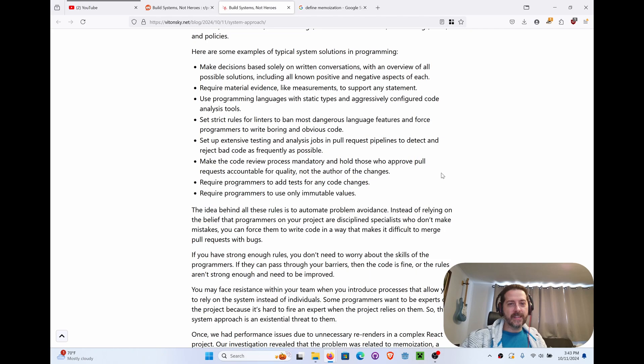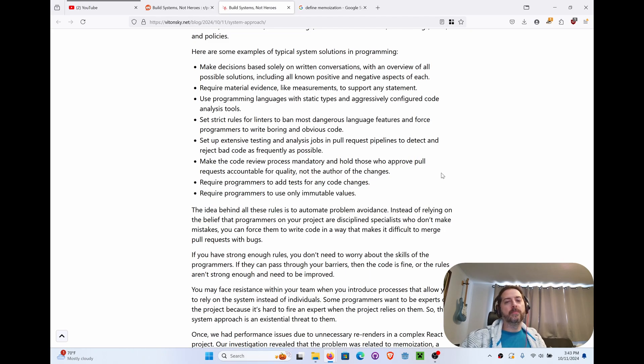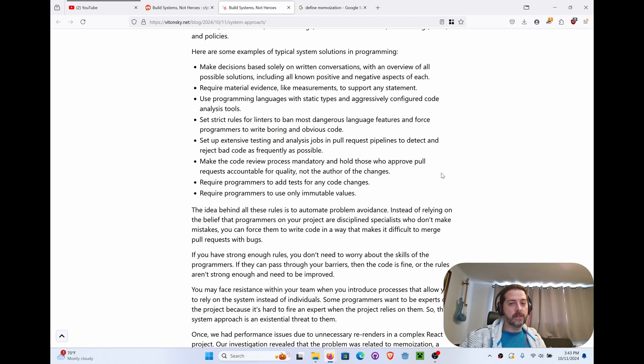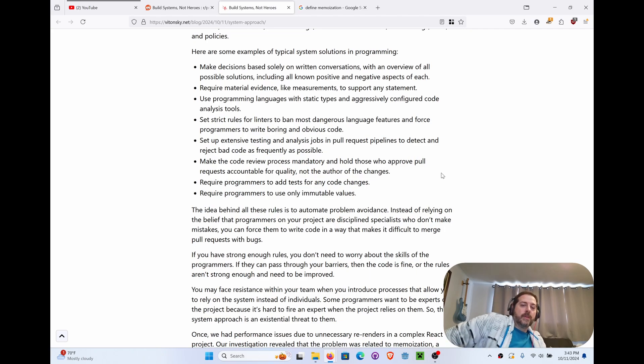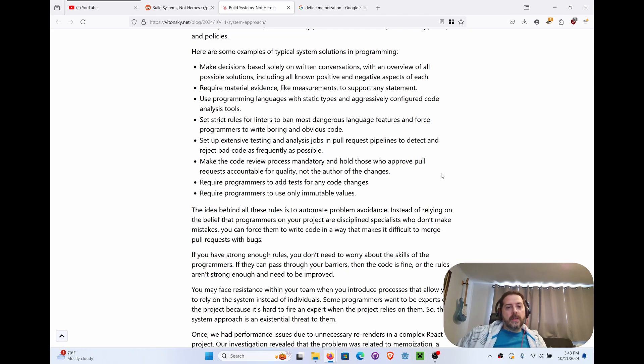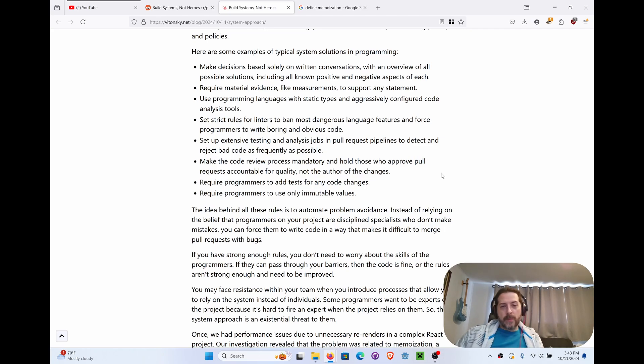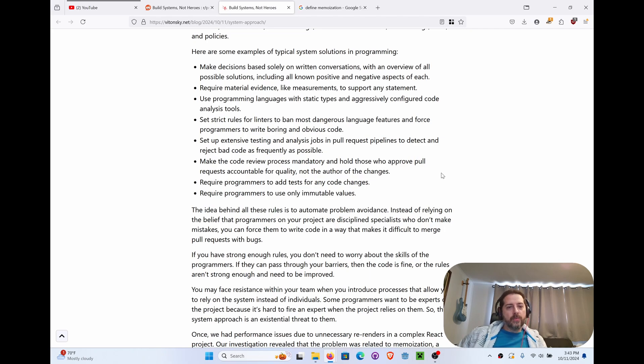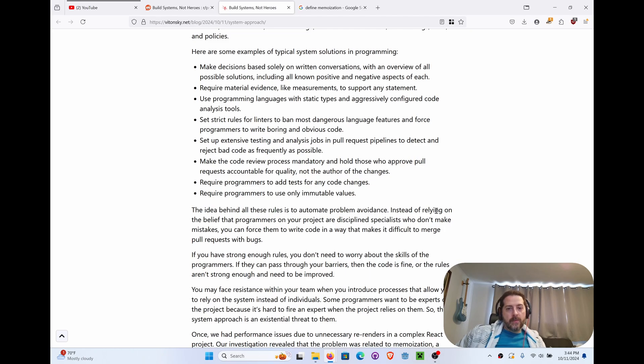Set up extensive testing and analysis jobs to pull request pipelines to detect and reject bad code as frequently as possible. Like I was saying before, you can catch a lot of this stuff pre-commit. That's the best place to do that so it's never in the git history. But let's say something does go in, fails a test or something like that, it's obviously something different and then there's rebasing. Make the code review process mandatory and hold those who approve pull requests accountable for quality, not the author of the changes. Require programmers to add tests for any code changes. Require programmers to use only immutable values.